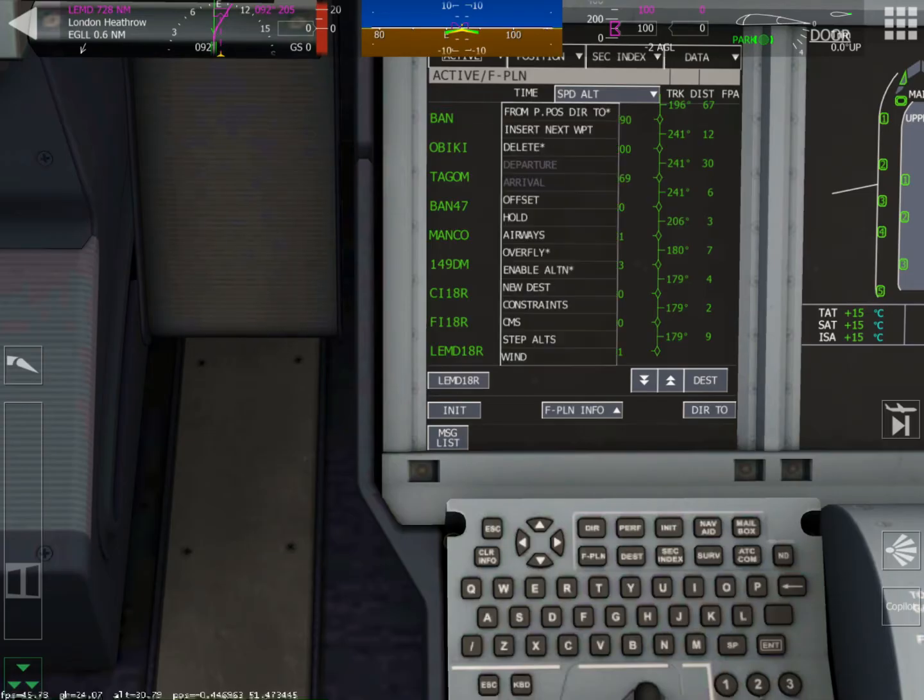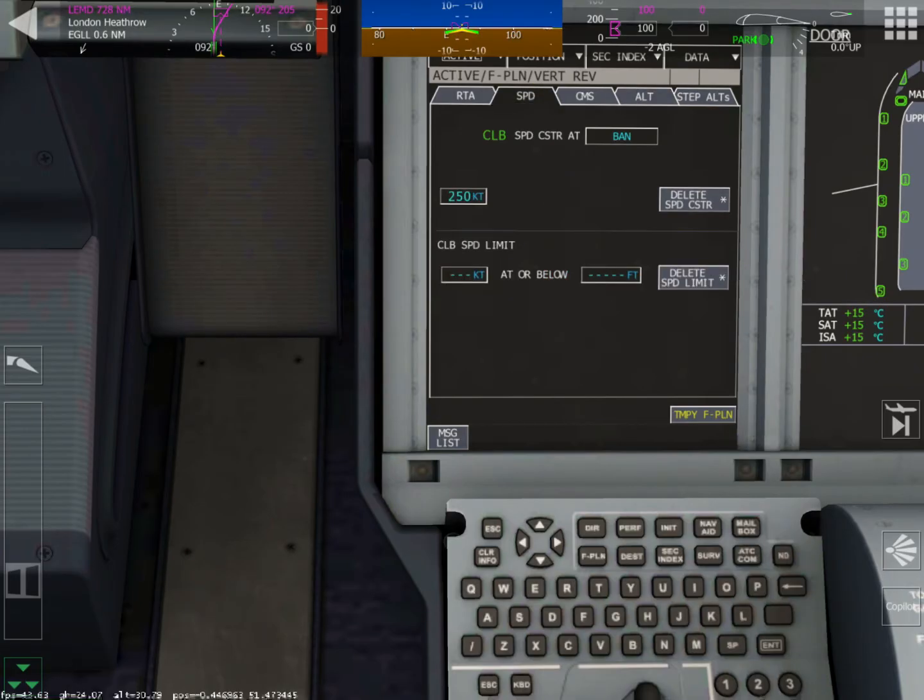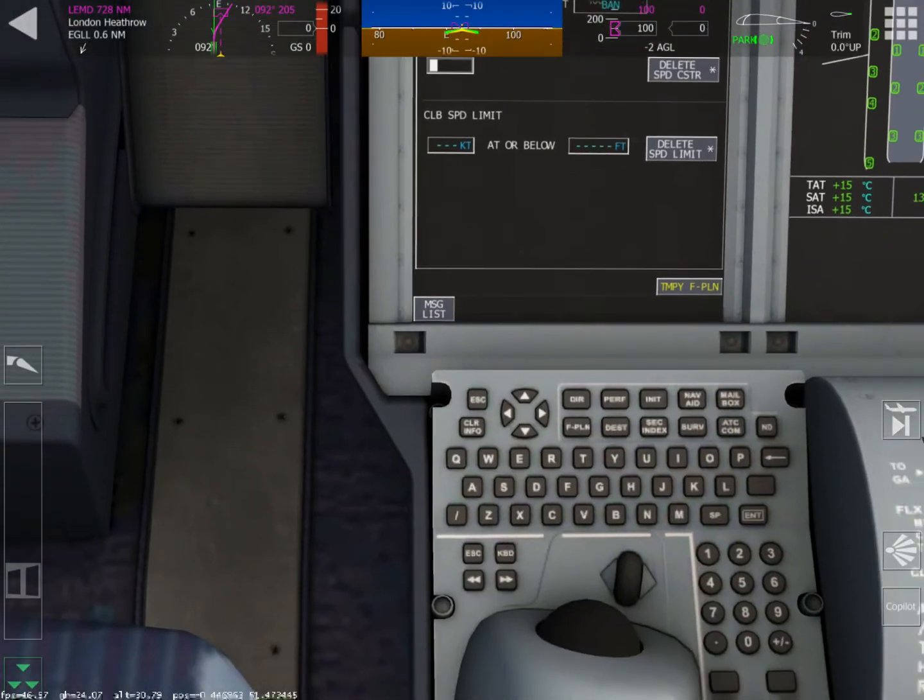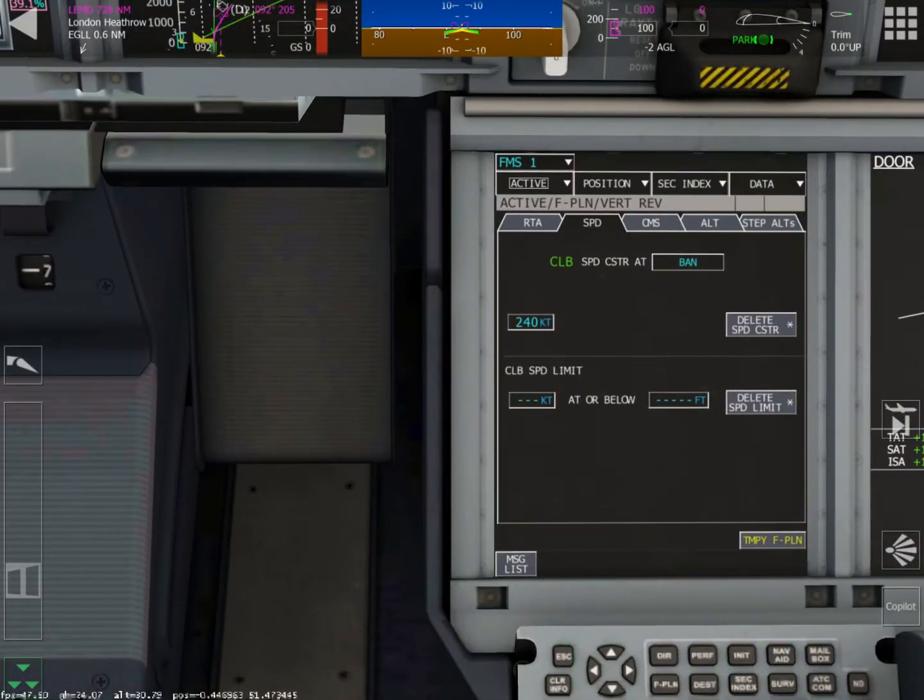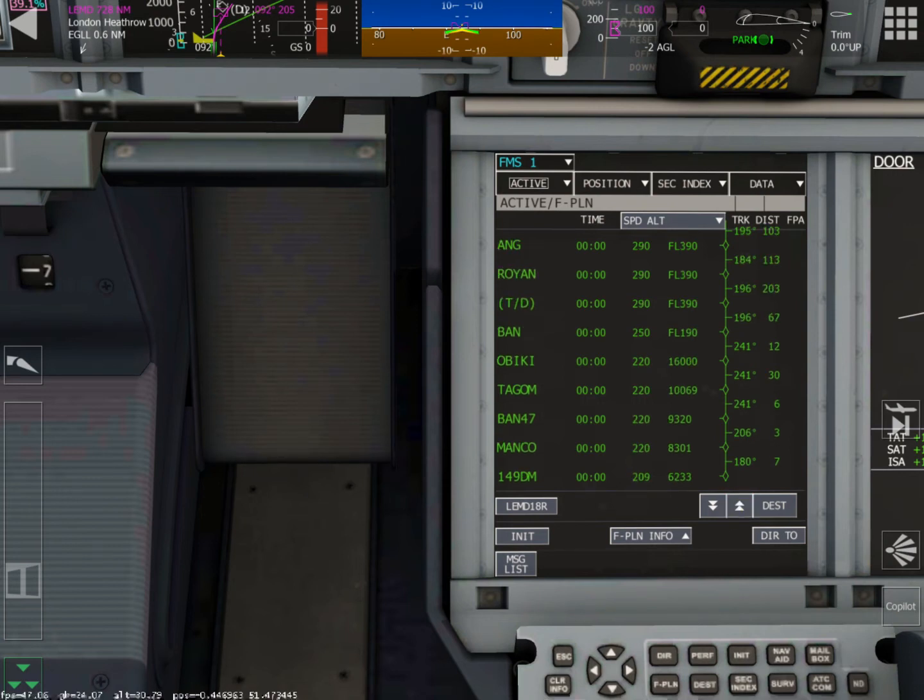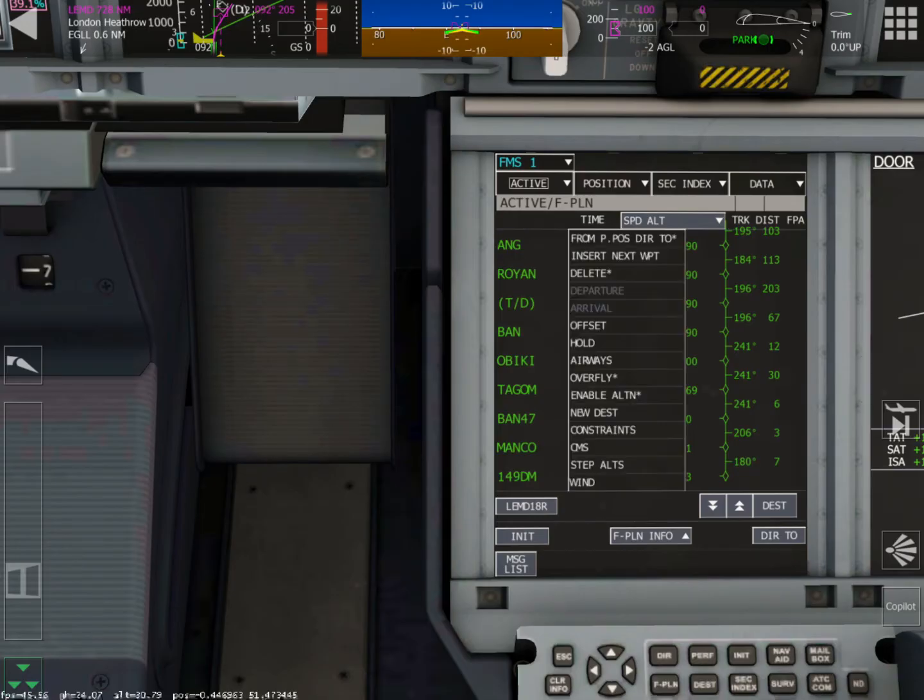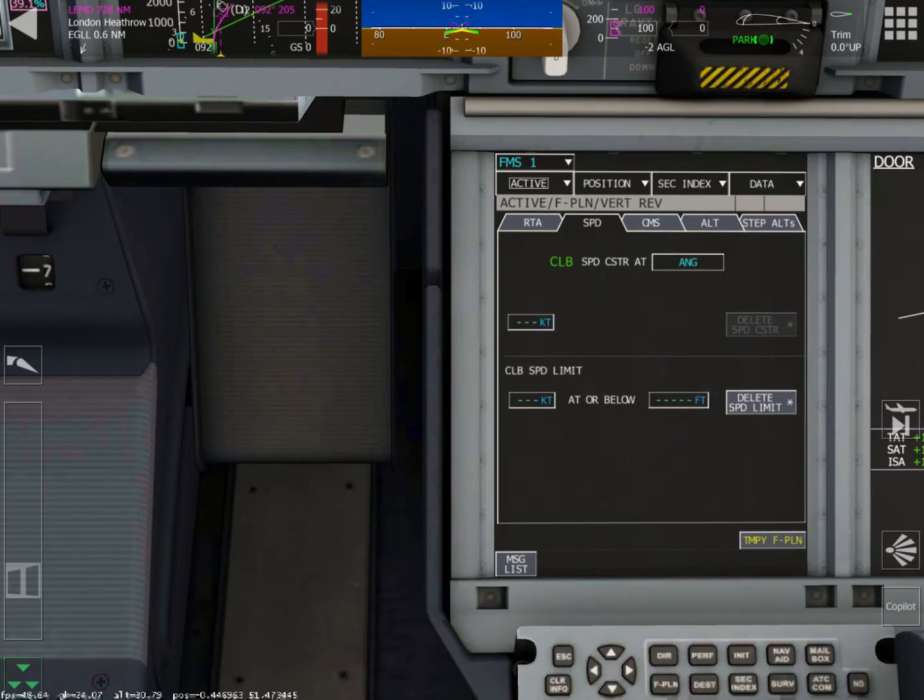Now BAN, we did not type in. Click on that, click constraints, and let me show you something. Go over to the speed page, because you can't do anything on this page here. Go over to the speed page, and let's try putting in a different speed. Let's just type in 240. And we'll see if it takes. I already know the answer. The answer is no. You cannot adjust the speed if it's part of a STAR or a SID.